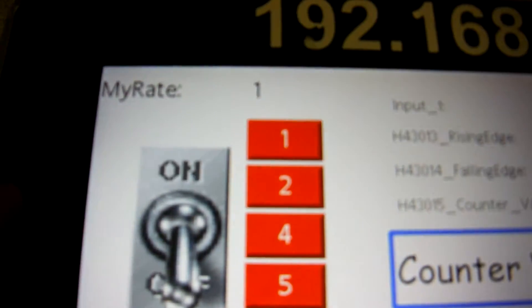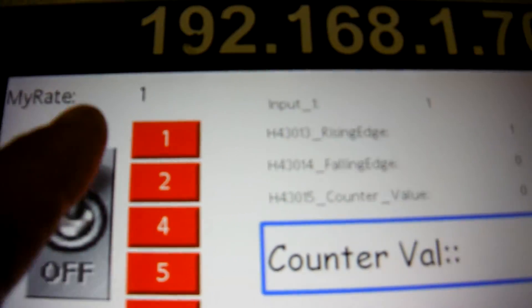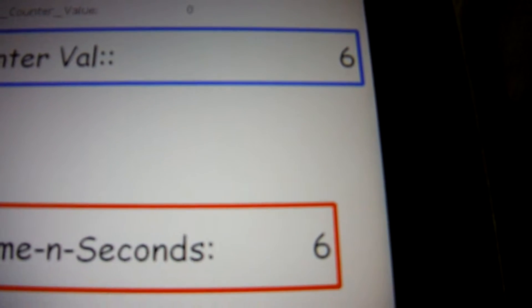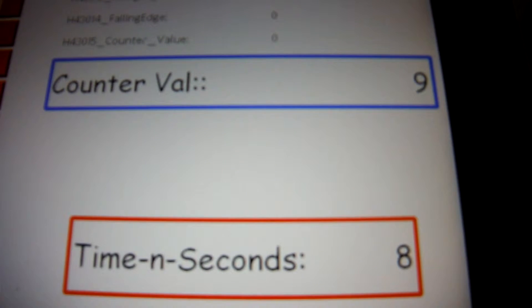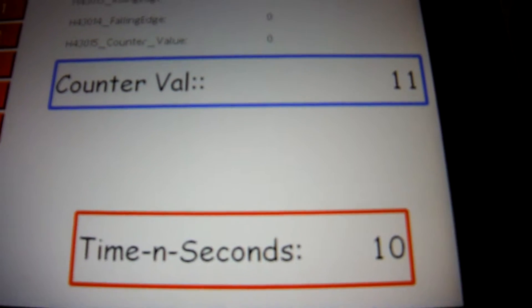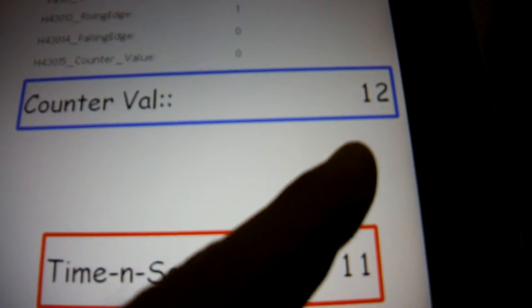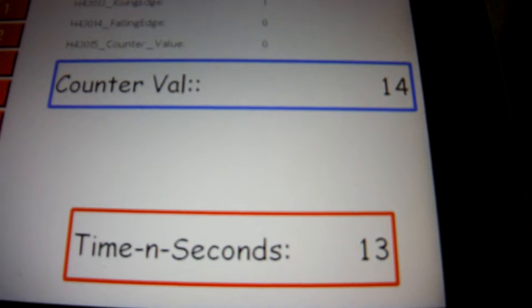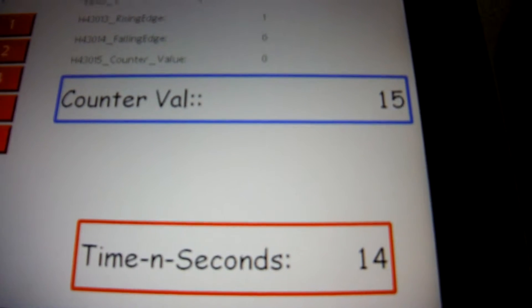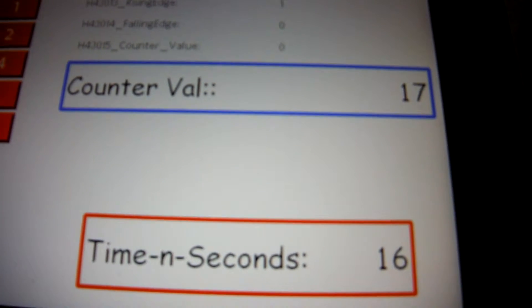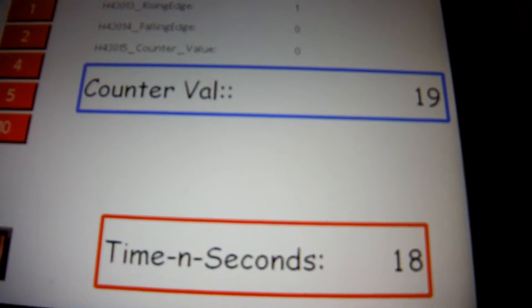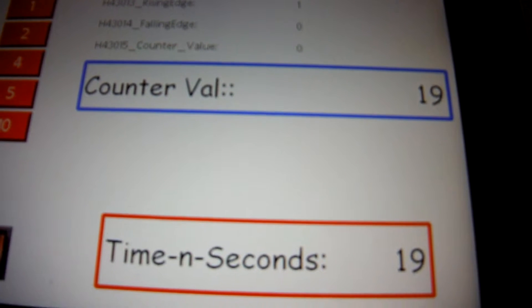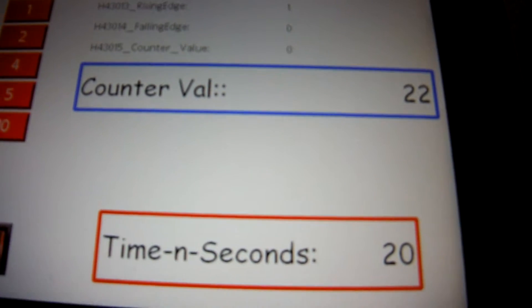If I go ahead and turn this on right now, it should be turning on the output once a second. You can see that it's corresponding with the time in seconds. I have a little timer going on keeping track. After 10 seconds you can see it's at... I'll try to stop it at 20 and see if it's right on.